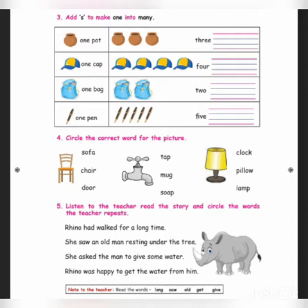One pen. Here, how many pens are there? Five pens. F-I-V-E pens. P-E-N-S, pens. You should write pens there. P-E-N-S, pens.